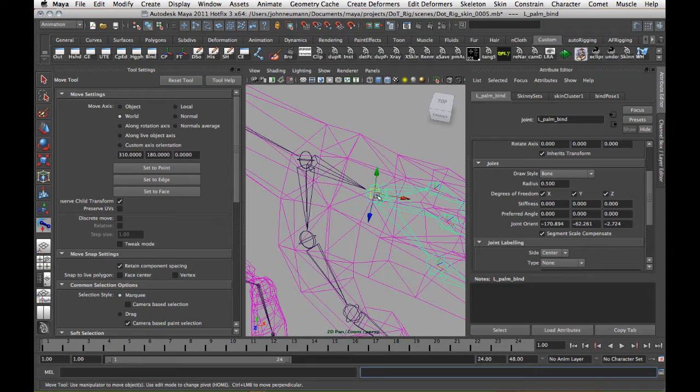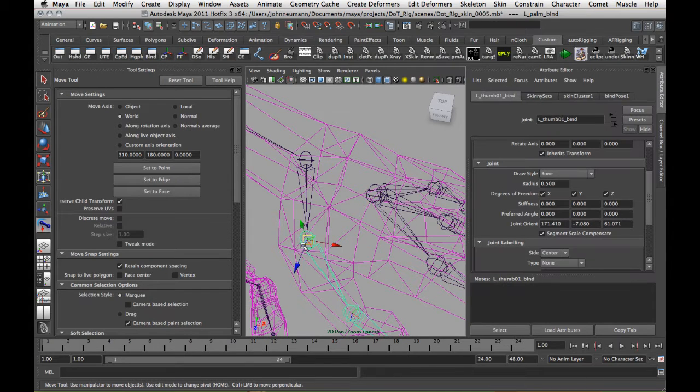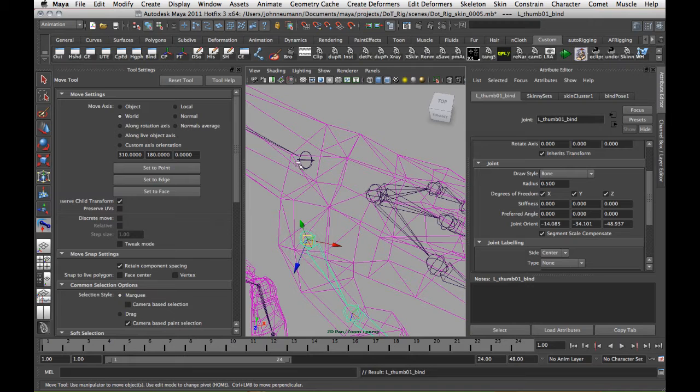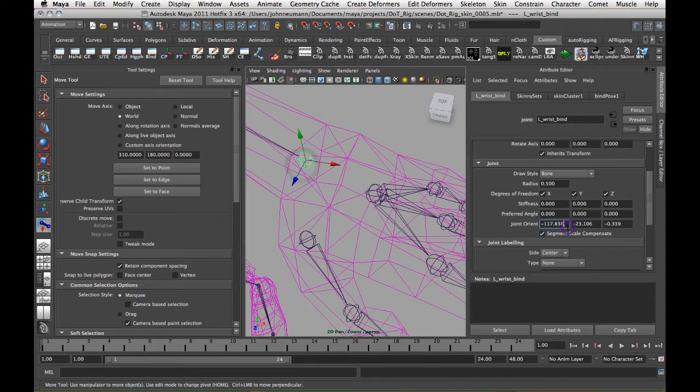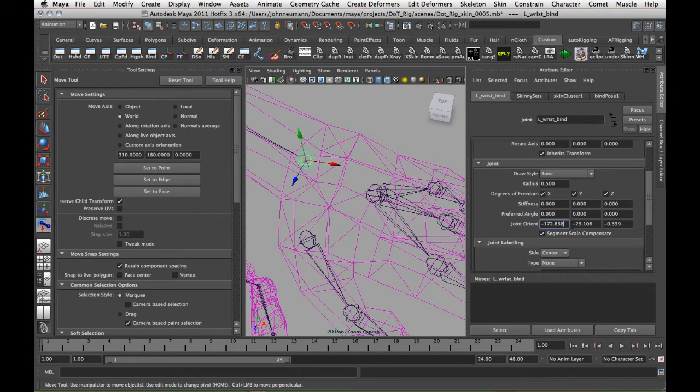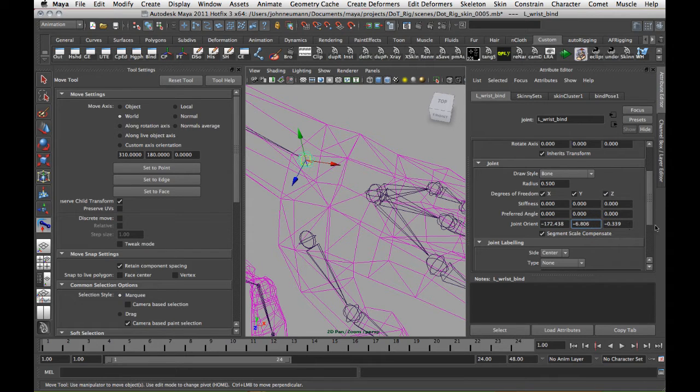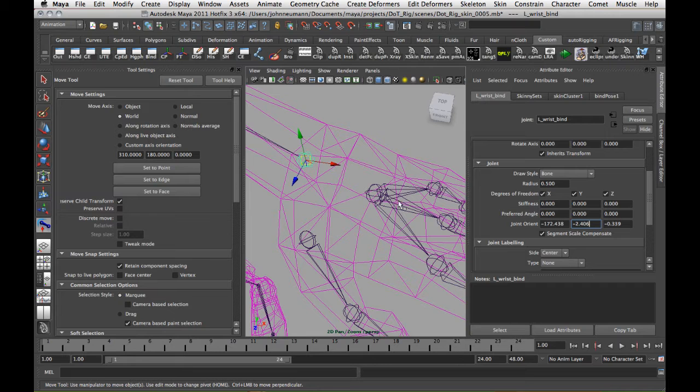So we're just going to click on that, unparent it, unparent it, and then we're free to actually change the joint orientation of this to whatever we want. And I'm just going to put these at some arbitrary values, just eyeballing it real quick just for demonstration.